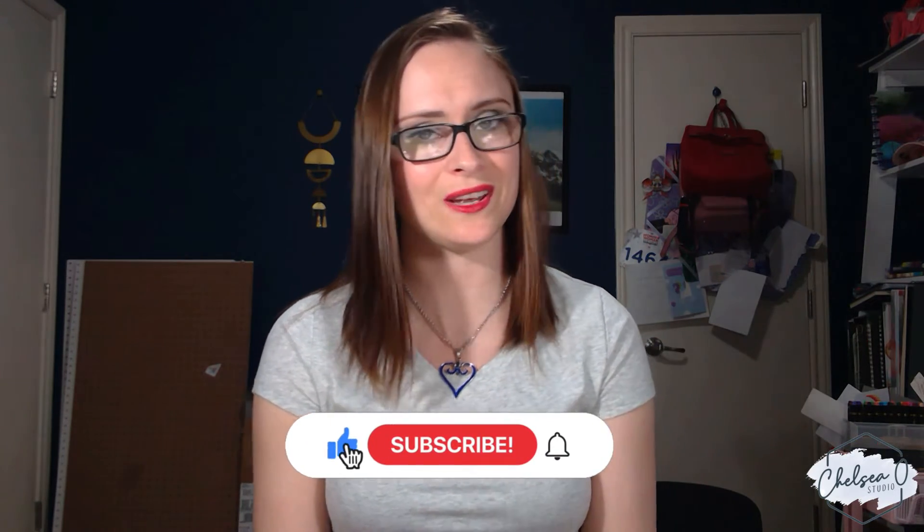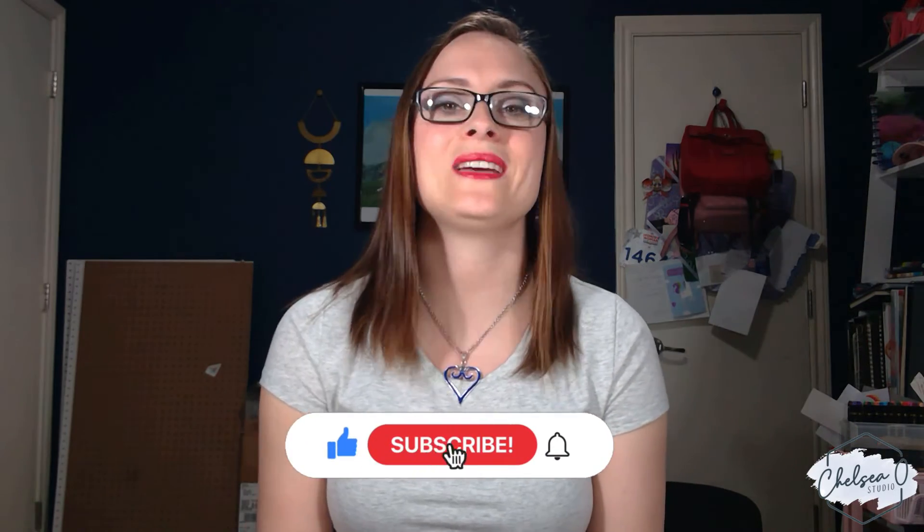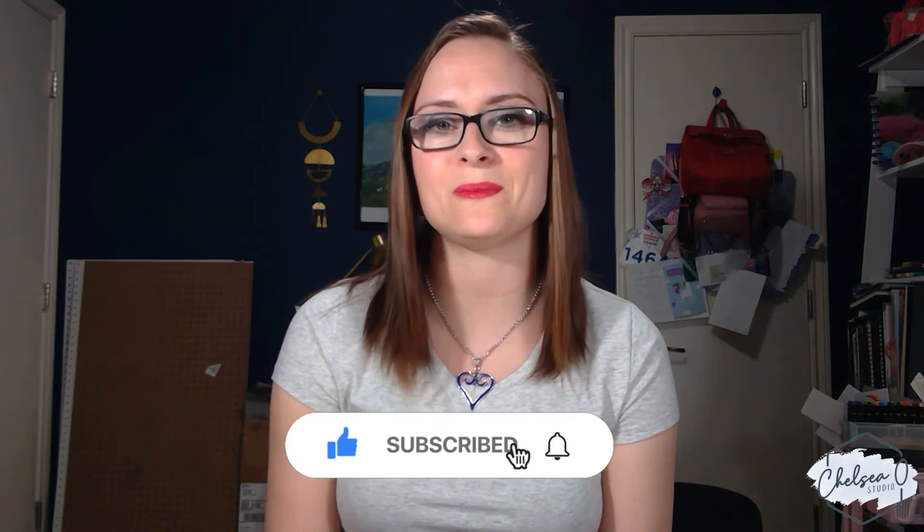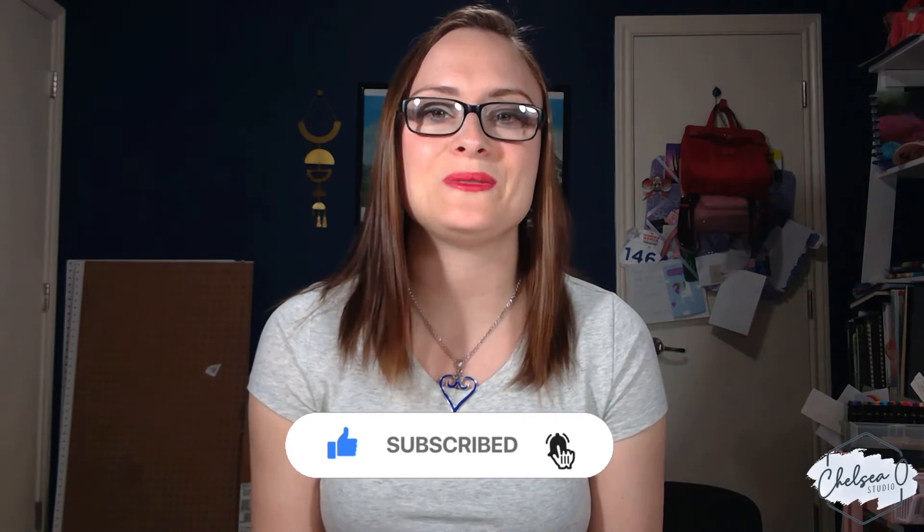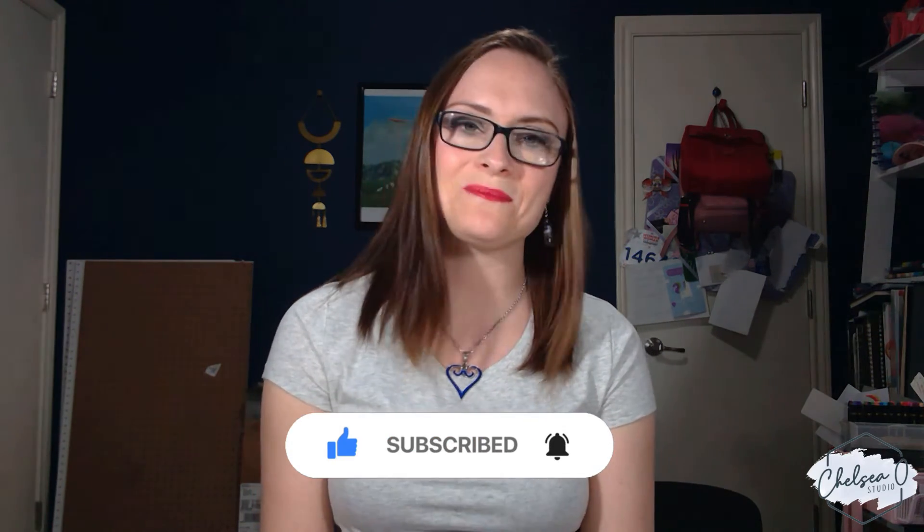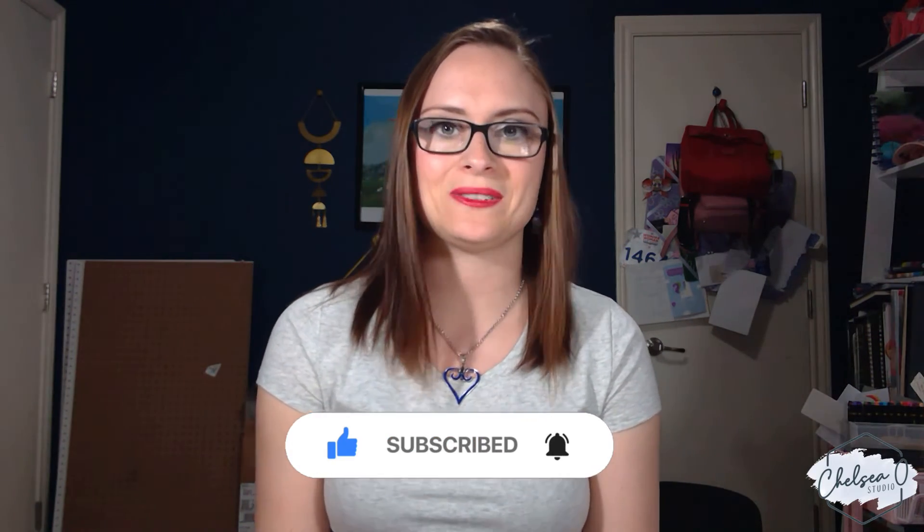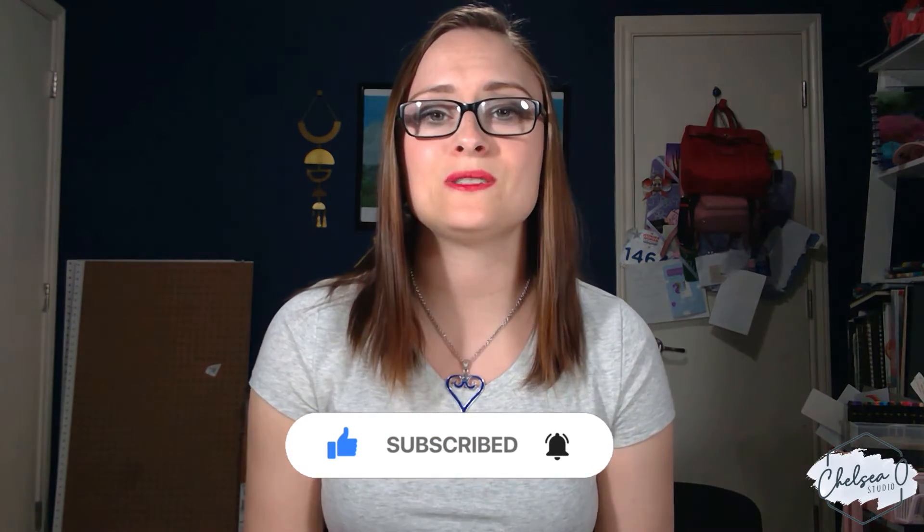Before we move on, I just wanted to remind you guys to make sure that you like and subscribe to my channel and that you hit that notification bell so that you don't miss any of my future videos. I am so excited that I have so many new subscribers and I just want to say welcome and I really hope that you stick around. Thanks for enjoying my content and thanks for sharing with your friends and your family. That makes me so happy knowing that I'm bringing value to you guys.